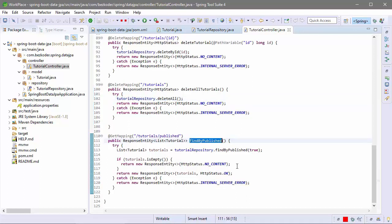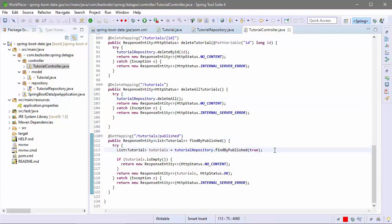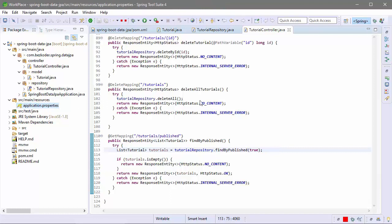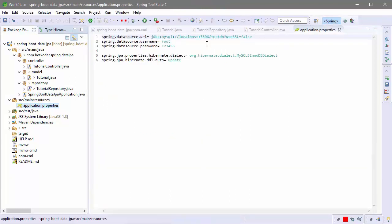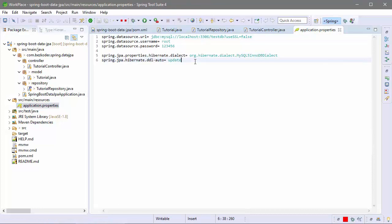And the last method is find by publish status. We also need to configure Spring Data and JPA properties in the application properties file.